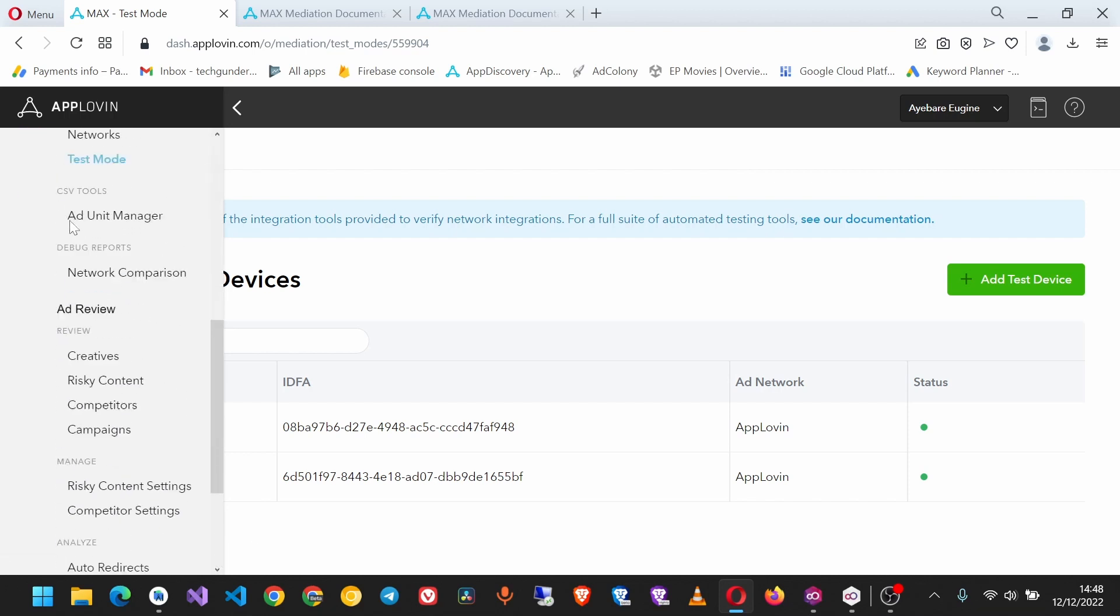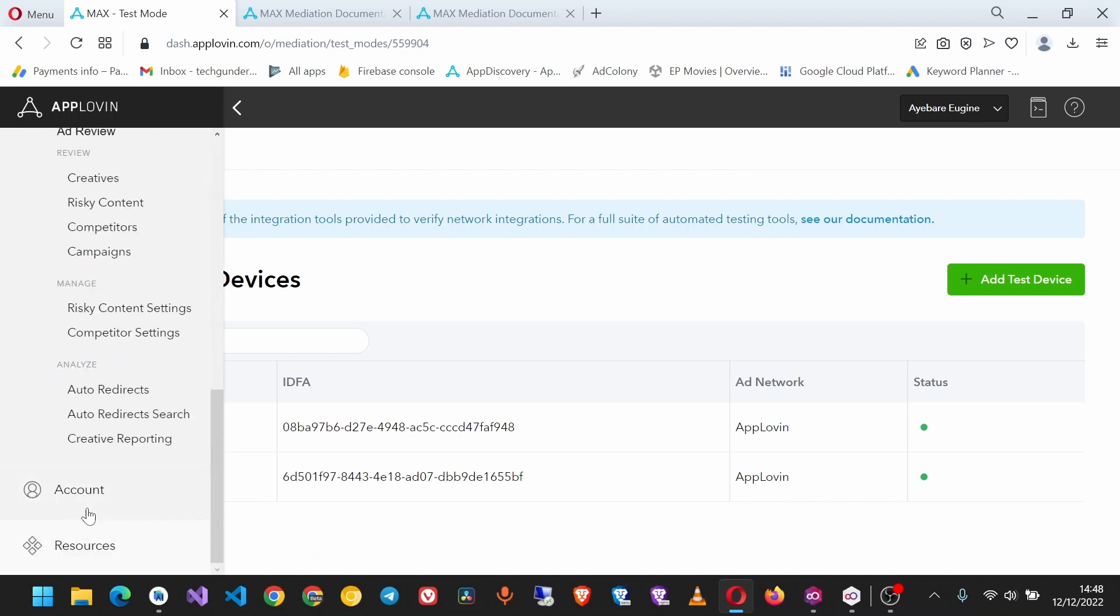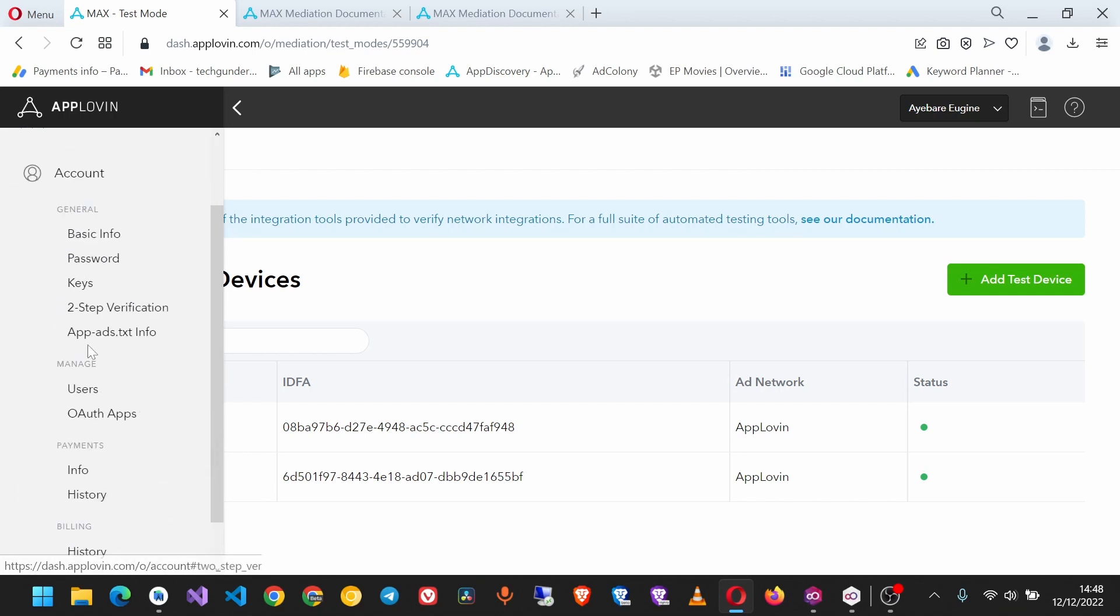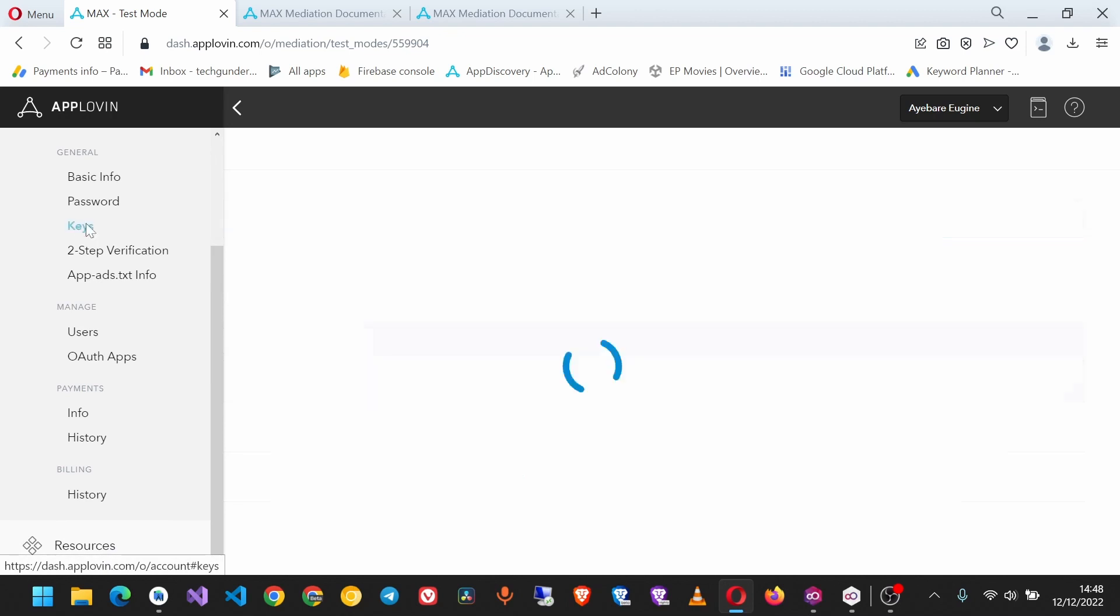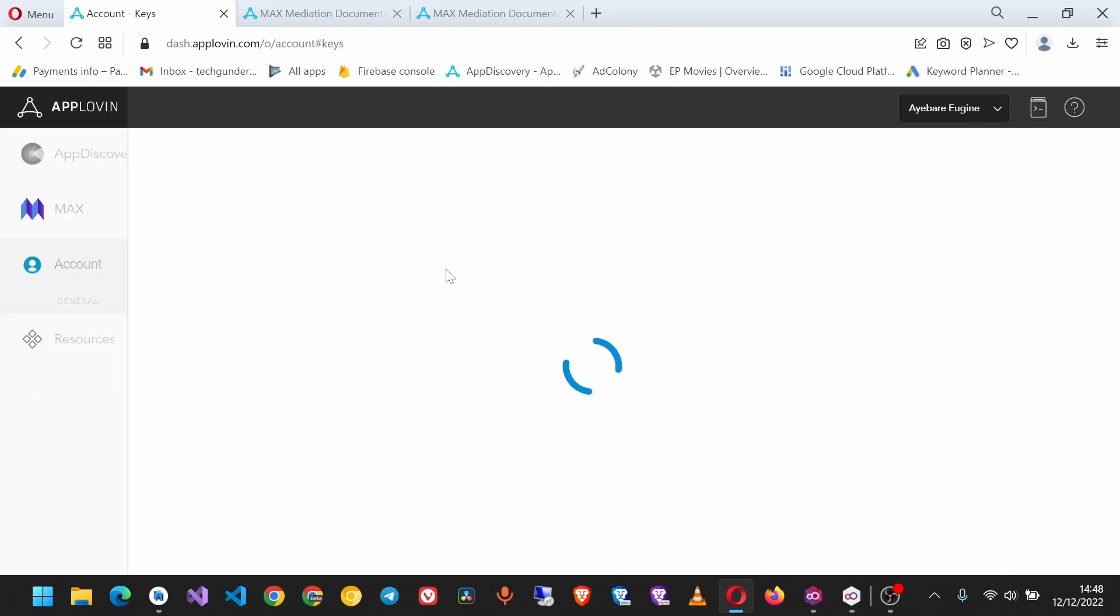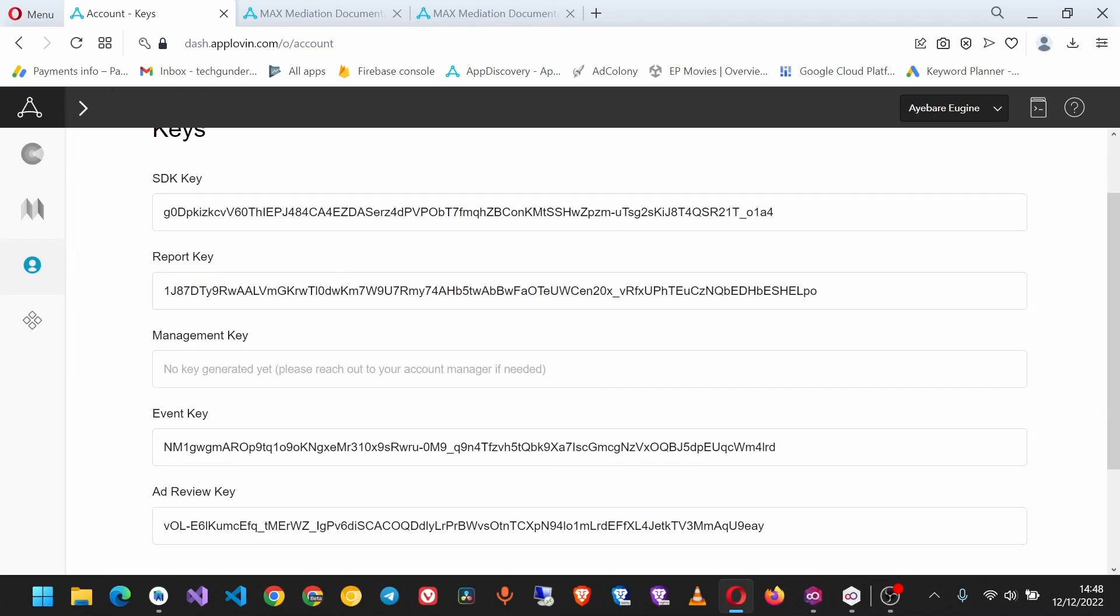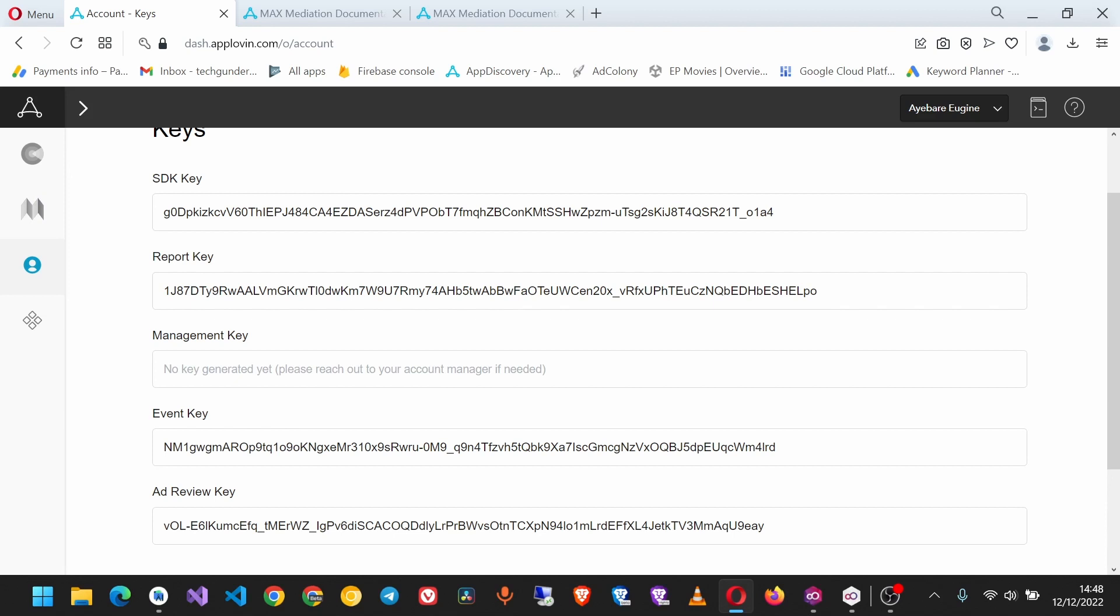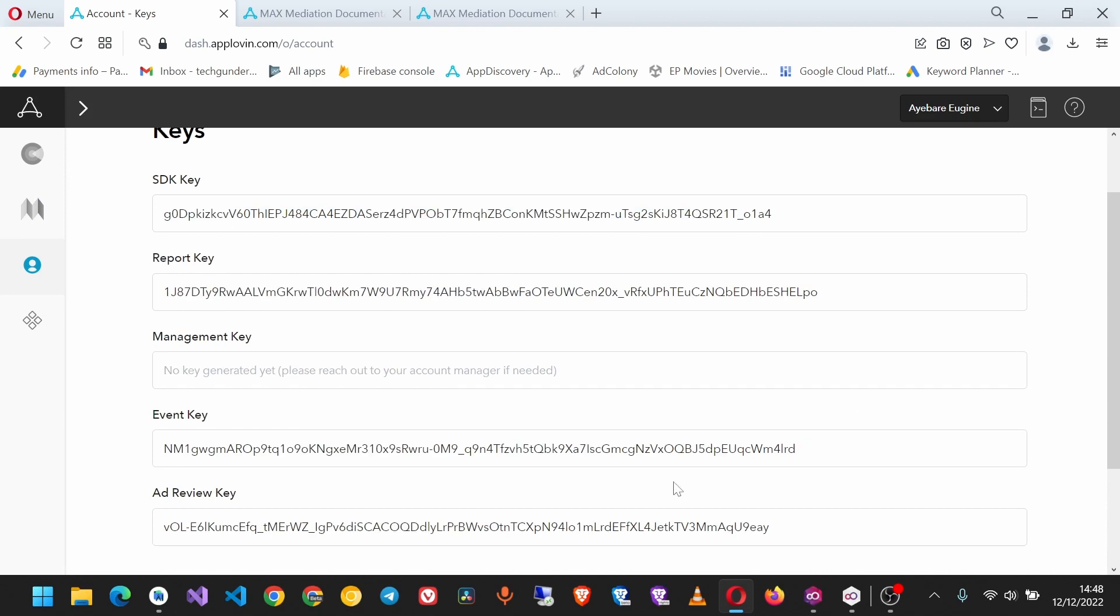Click on your account here and you'll find Keys. Look at this SDK key and make sure it matches the one you've put in your app.